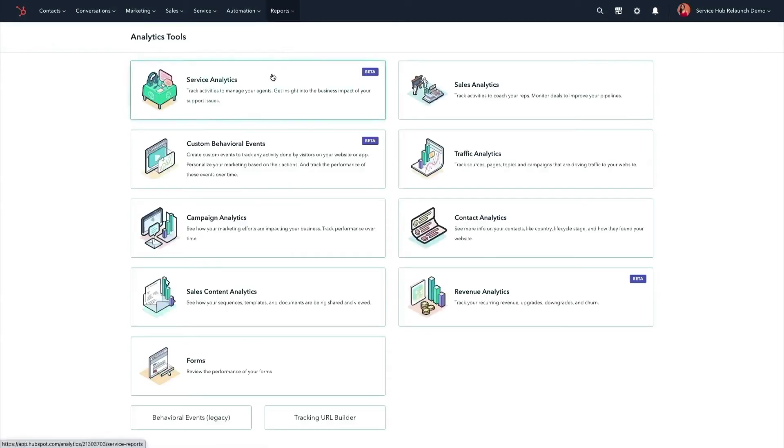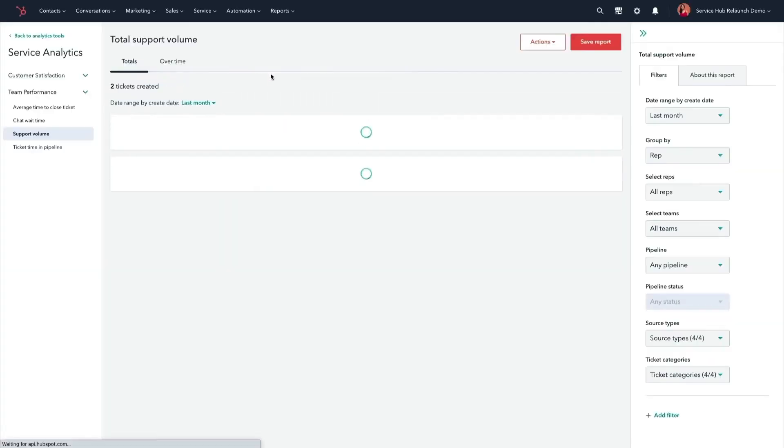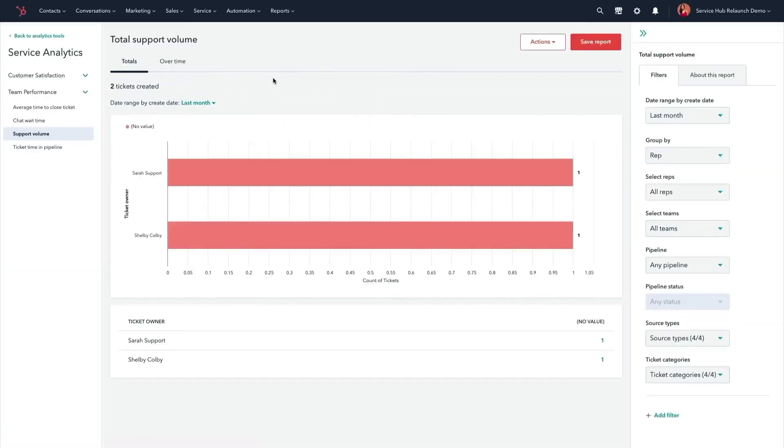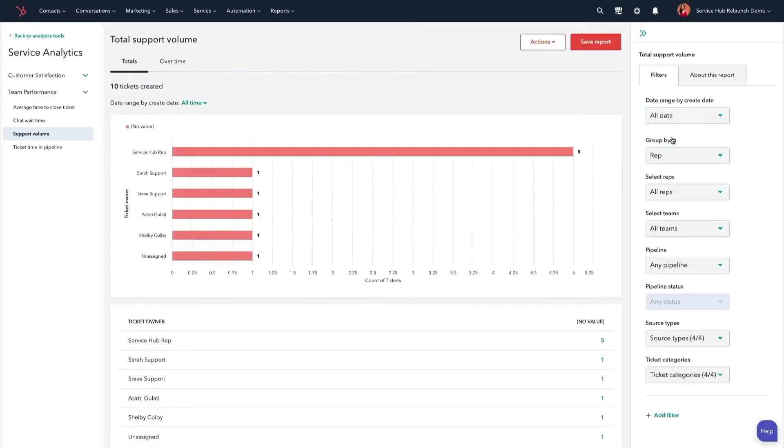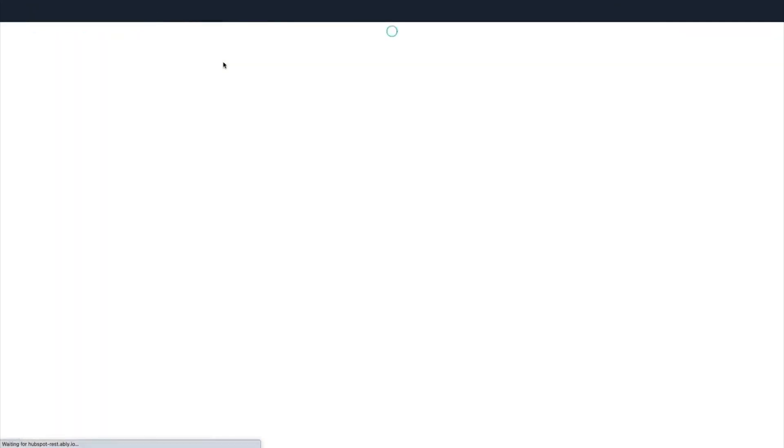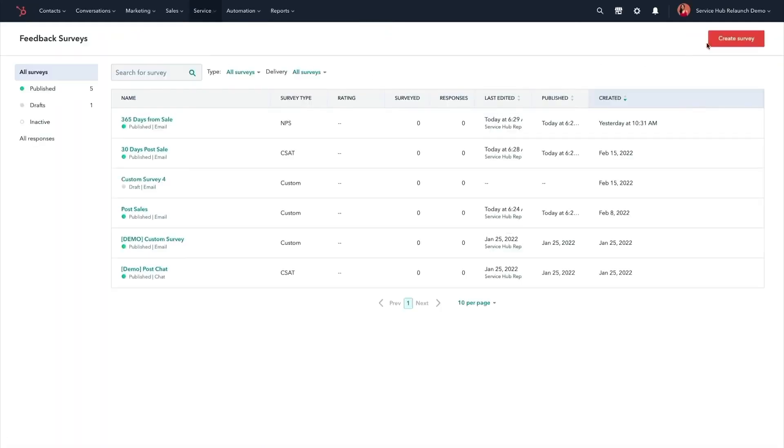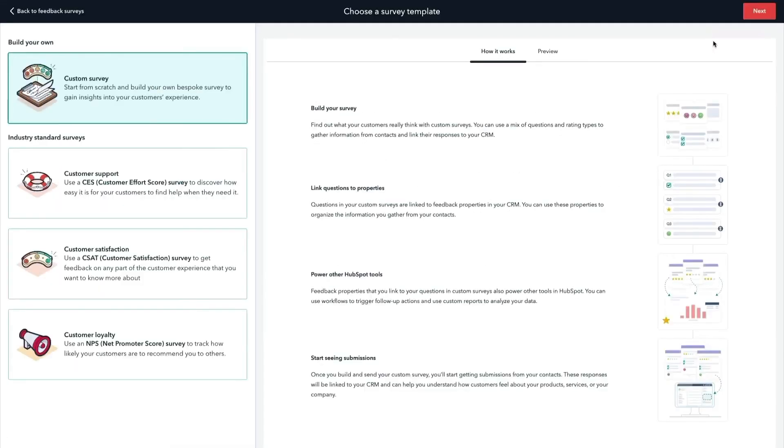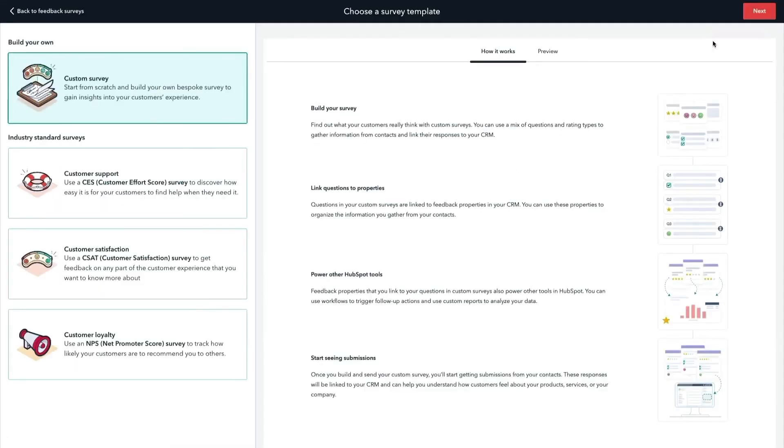Service hub also gives you the power of data to continuously improve your support. Service analytics provide both industry standard and custom reporting. Reports are available in easily digestible dashboards, so you can assess customer satisfaction, compare happiness scores to industry averages, and fine-tune your support strategies.